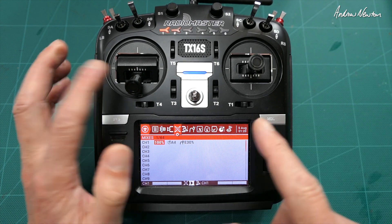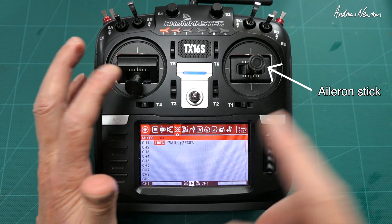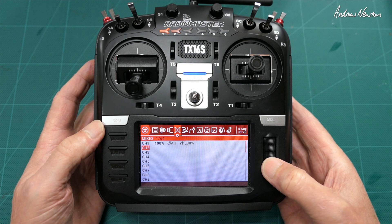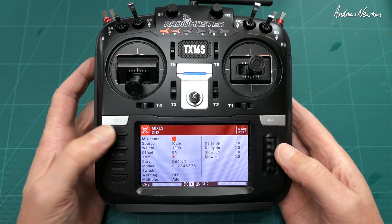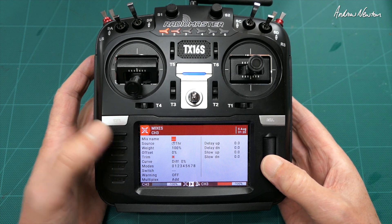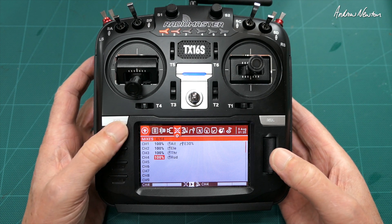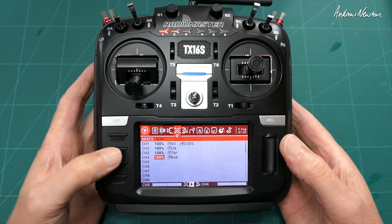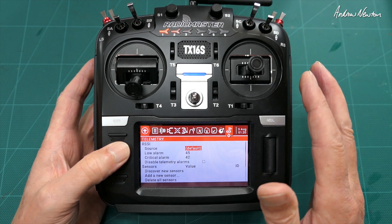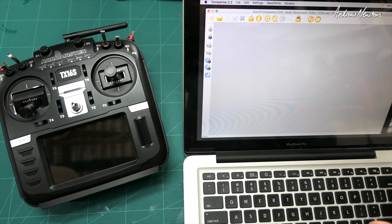We can go in and edit that mix — we can change the weight, choose expo here if we want to, or different functions, differential as well. Say we'll put 30 expo on here. So channel one is now 100% of the aileron stick with 30 expo. Channel two gets elevator, channel three gets throttle, channel four gets rudder — all automatically set up. Then you can go in and edit them however you want.